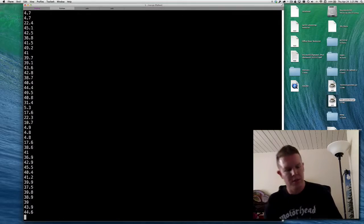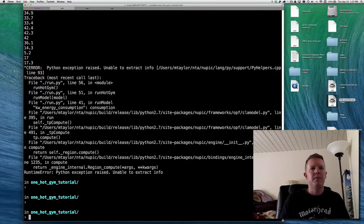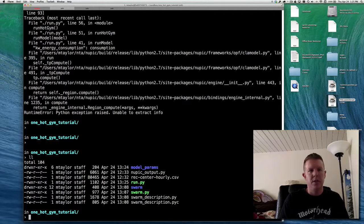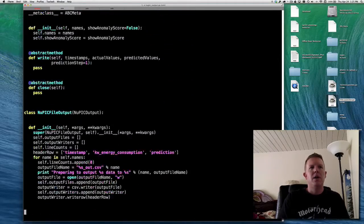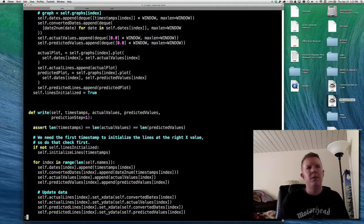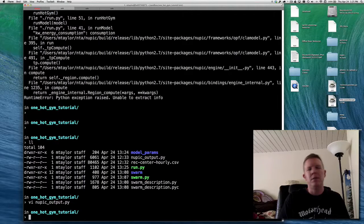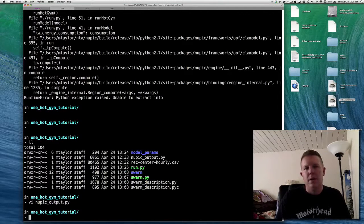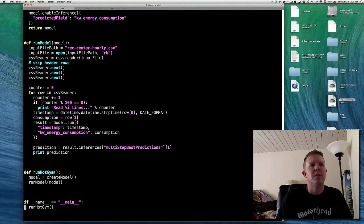Trying it again — this does seem to be working. We're actually getting predictions coming out of NuPIC and being dumped to the screen. I don't want them dumped to screen — I'd rather see something interesting happen. So I've got this file called nupic_output, which I also used in the sine tutorial. Basically you can pass it values and predictions and it will either write them to disk or plot them in matplotlib. That's what I'd like to try at this point.